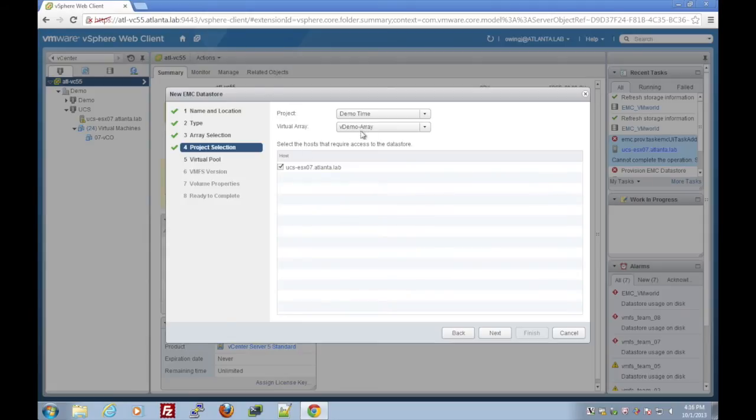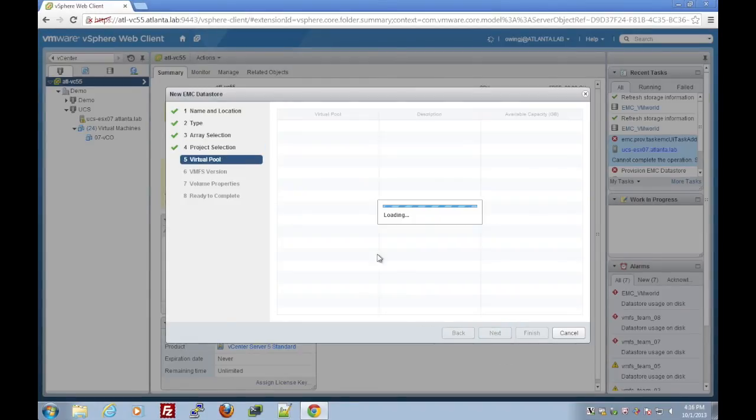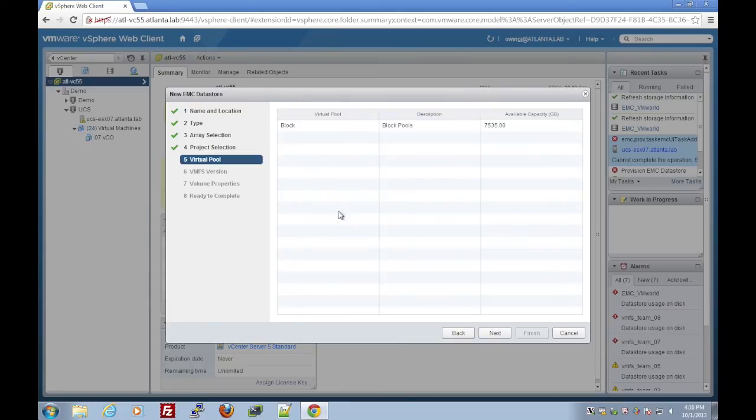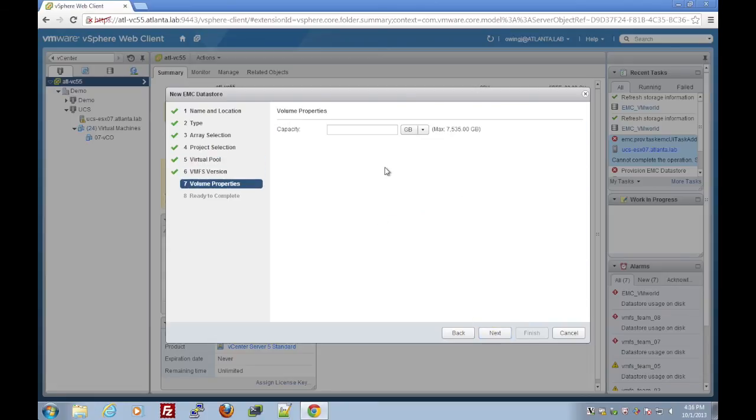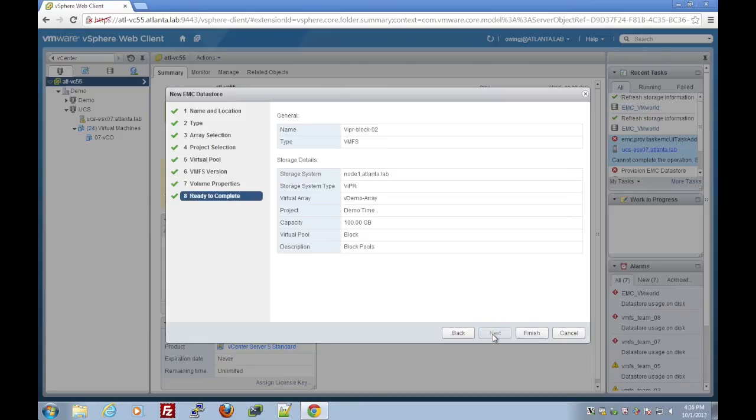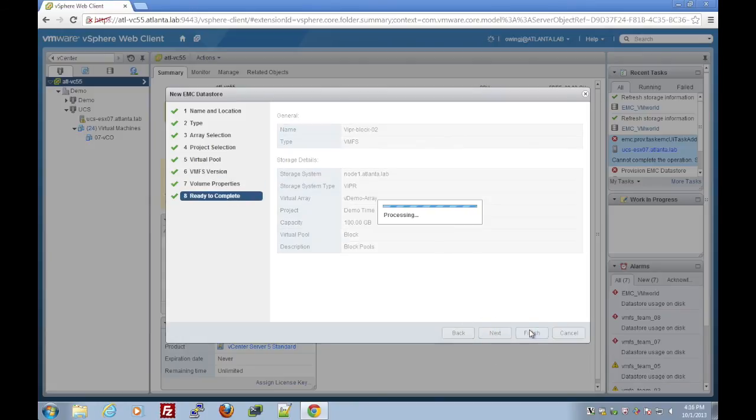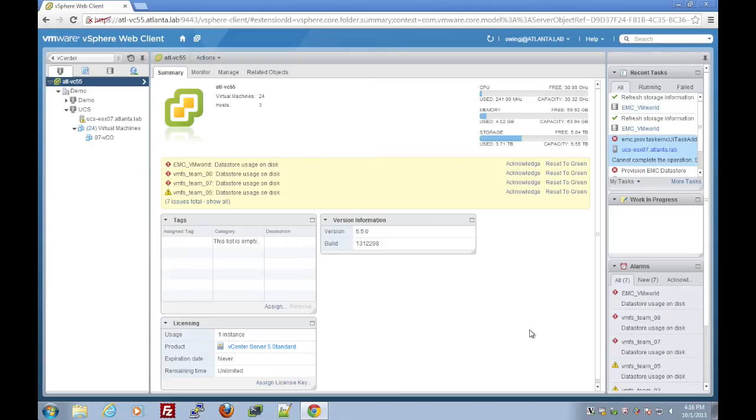We can select our project and virtual array. We're going to select from our storage pool. We can actually see there how much space we have left, the type of VMFS, and the size. So we selected VMFS 5, put in 100 gigs, and hit finish.